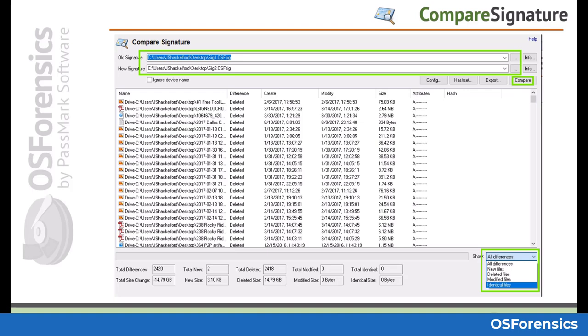You can also see other information such as total differences, total size change, total new, deleted, modified, or identical files, and more at the bottom section of the screen.